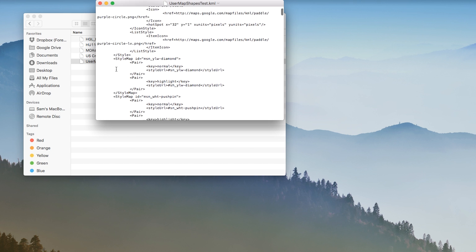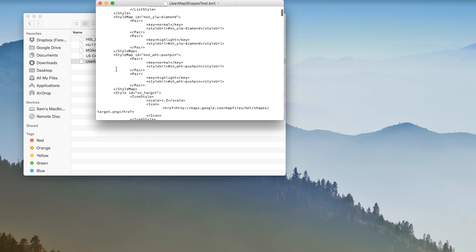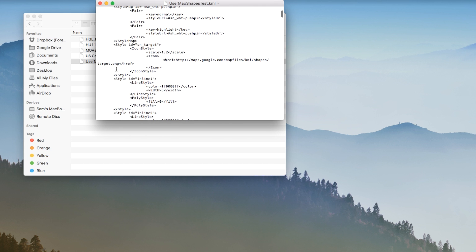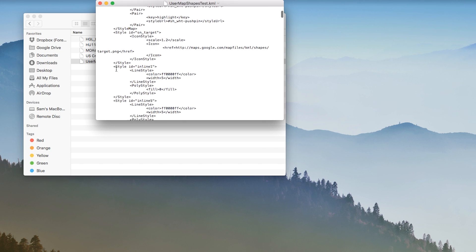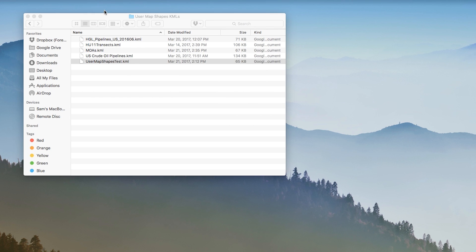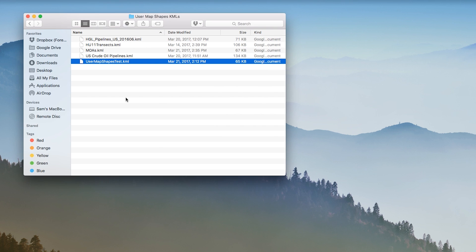If you use a program that can export your custom map shapes as KMLs, you should be able to import and display those shapes in ForeFlight. Imported KML files cannot be larger than 4 megabytes.